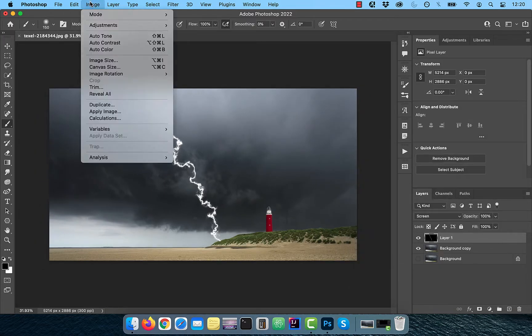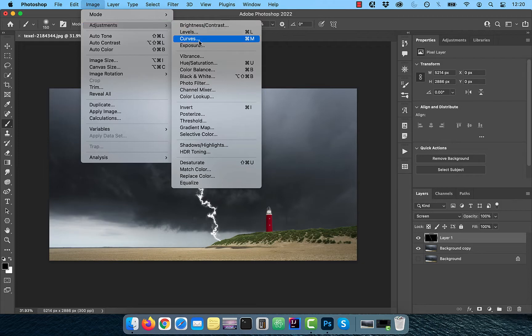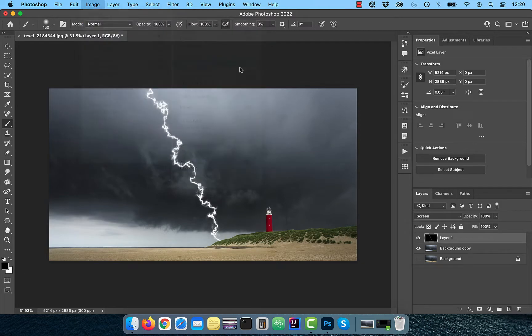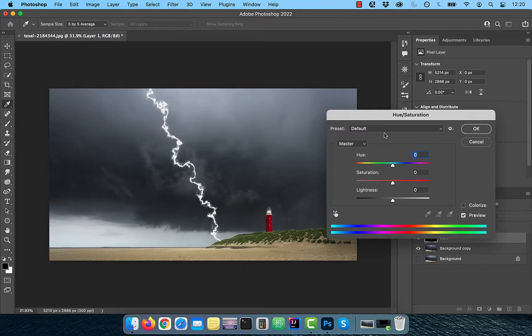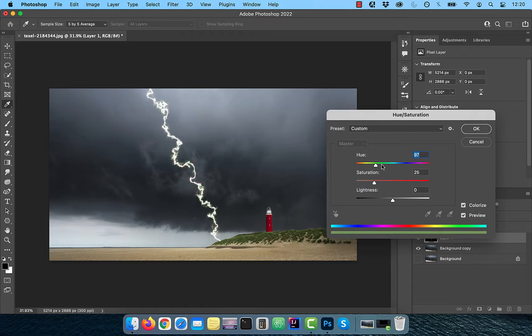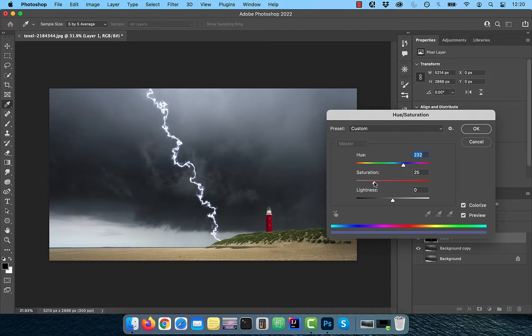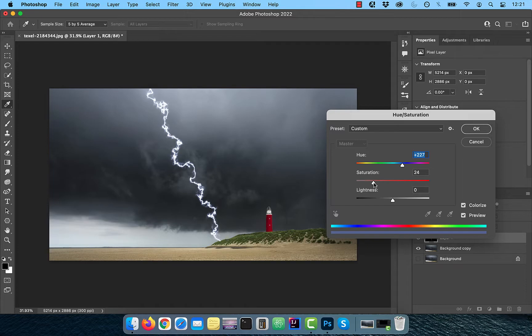To add some color, click on image and choose hue/saturation from the adjustments drop down. Check colorize and drag the hue slider to the blue section. Drag the saturation slider a little bit towards the right and then click OK.